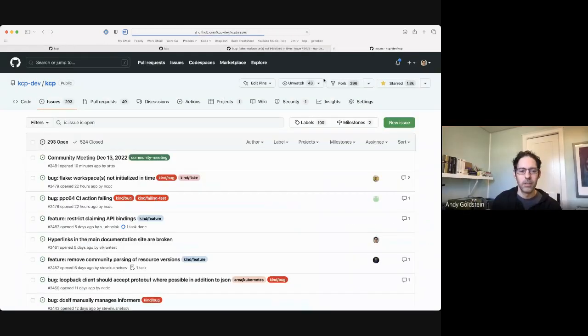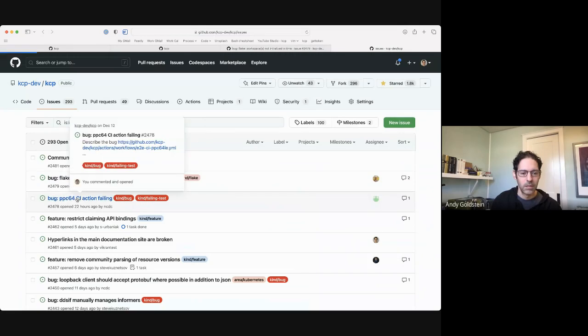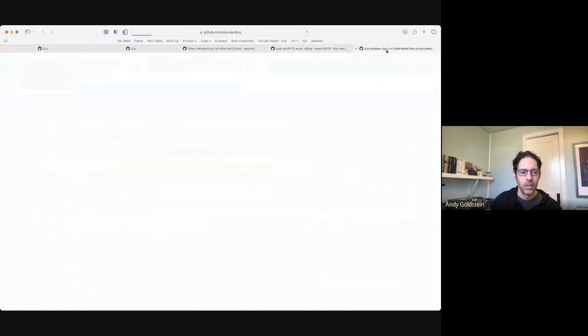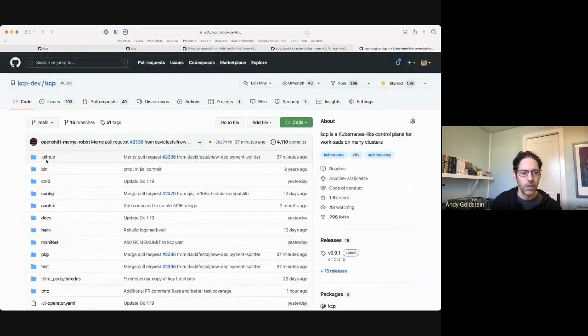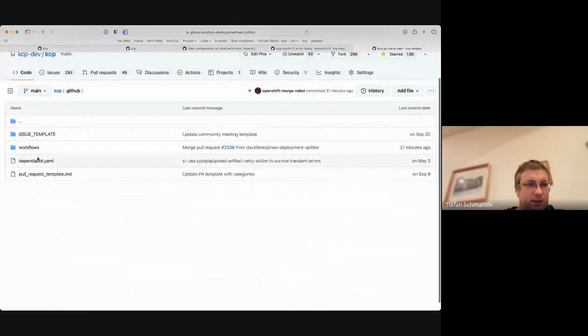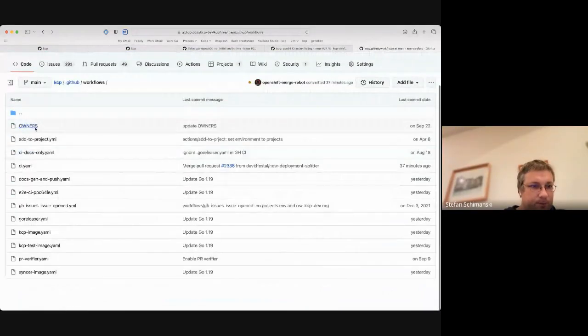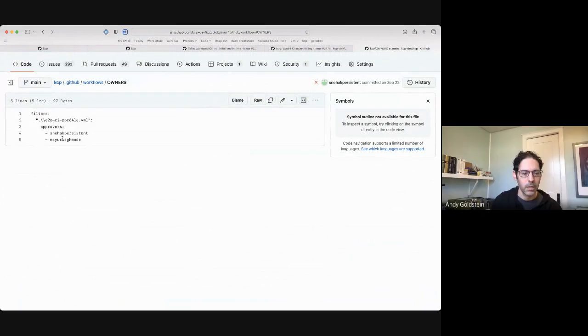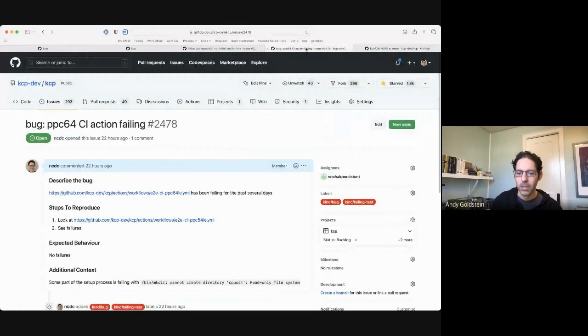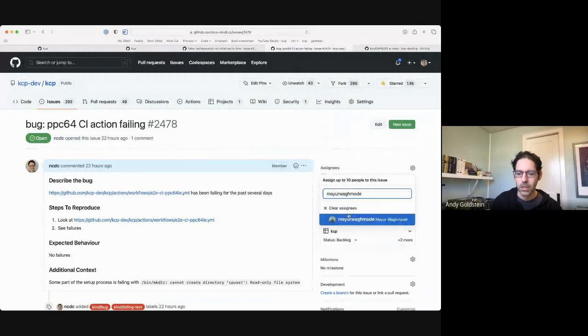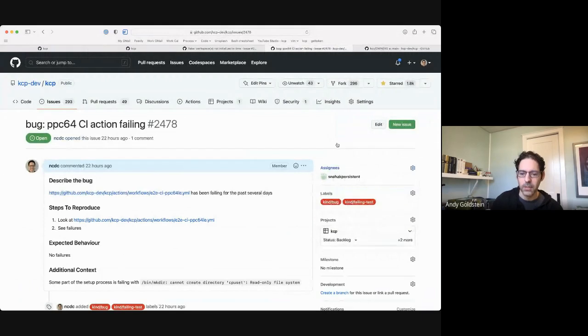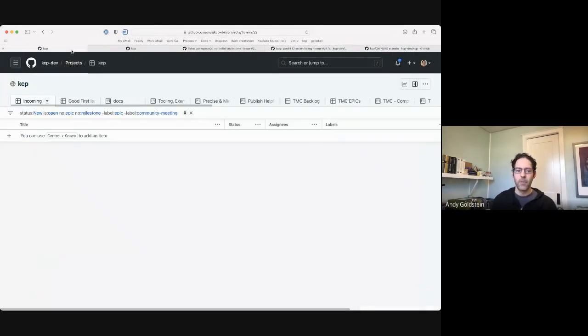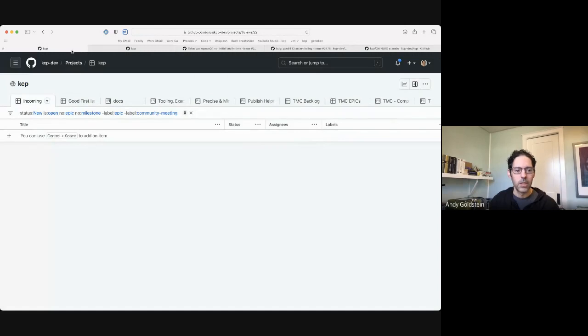All right, thanks, Stefan. That was, there was an owners for here? Yeah, there's somewhere there. Yeah, okay, there we go. Thanks. Okay, well, that's it for issues to triage.